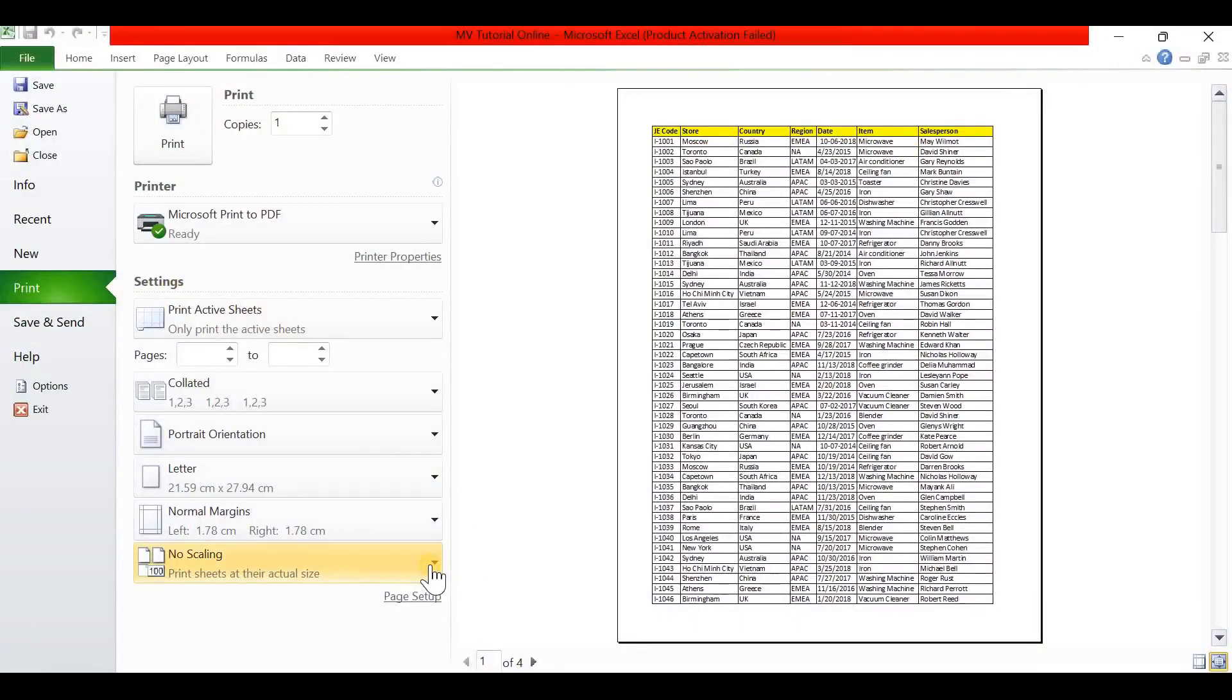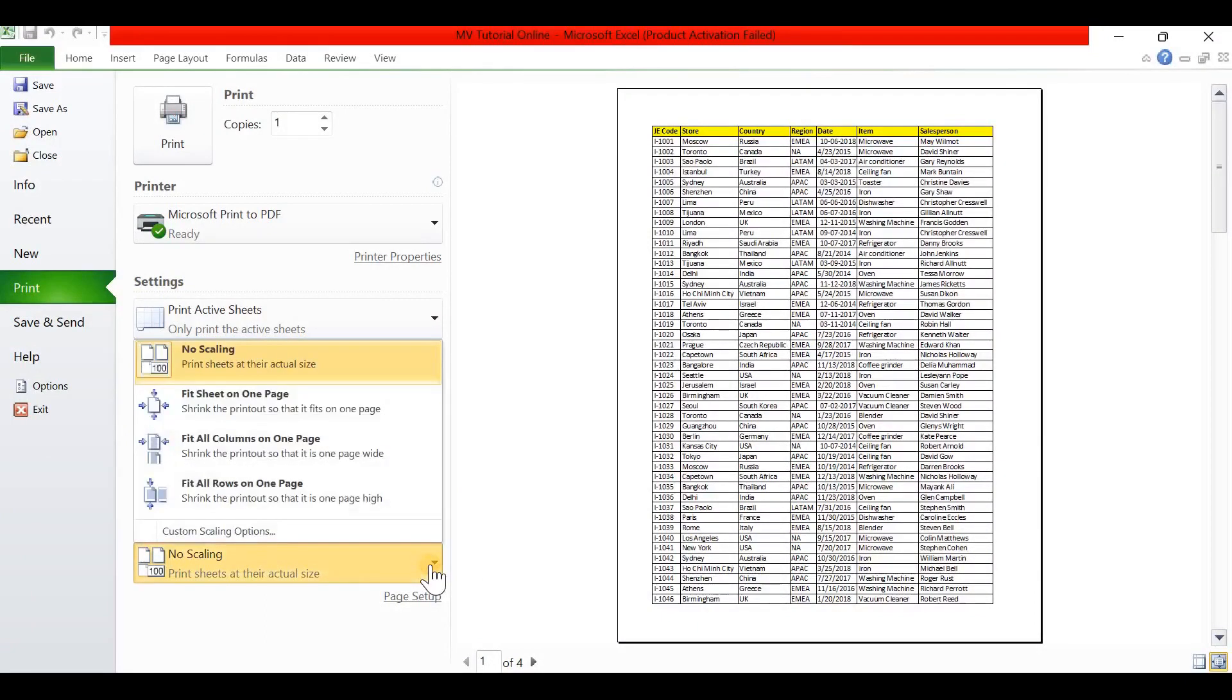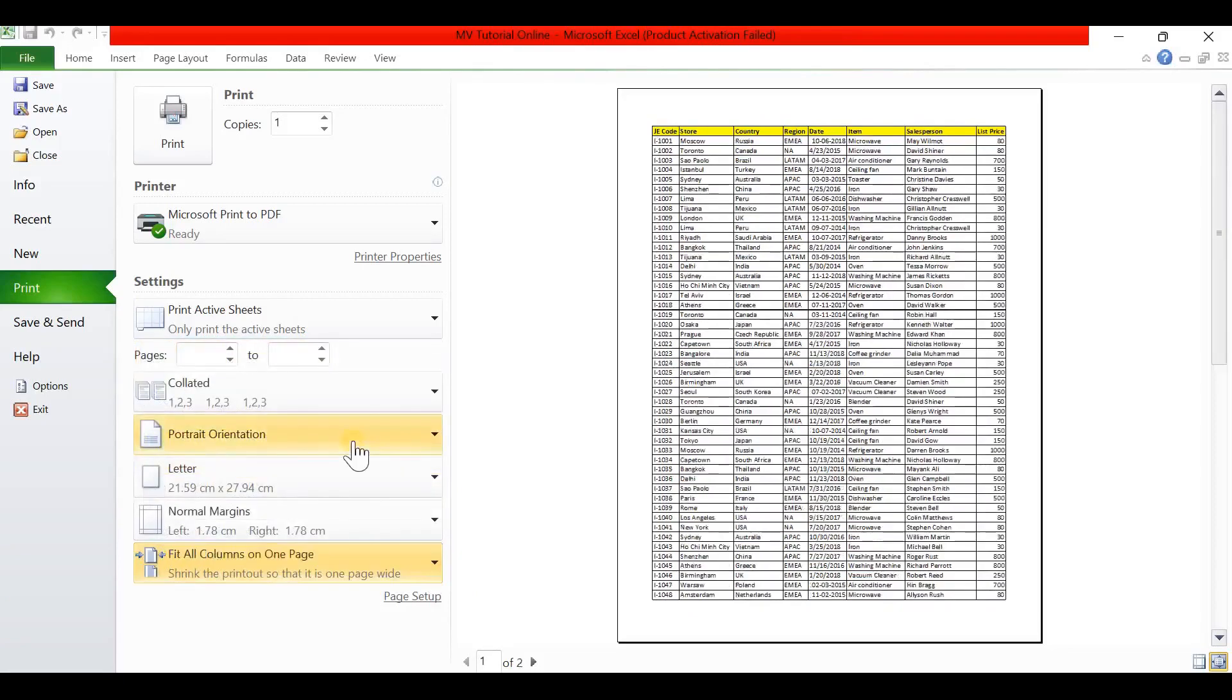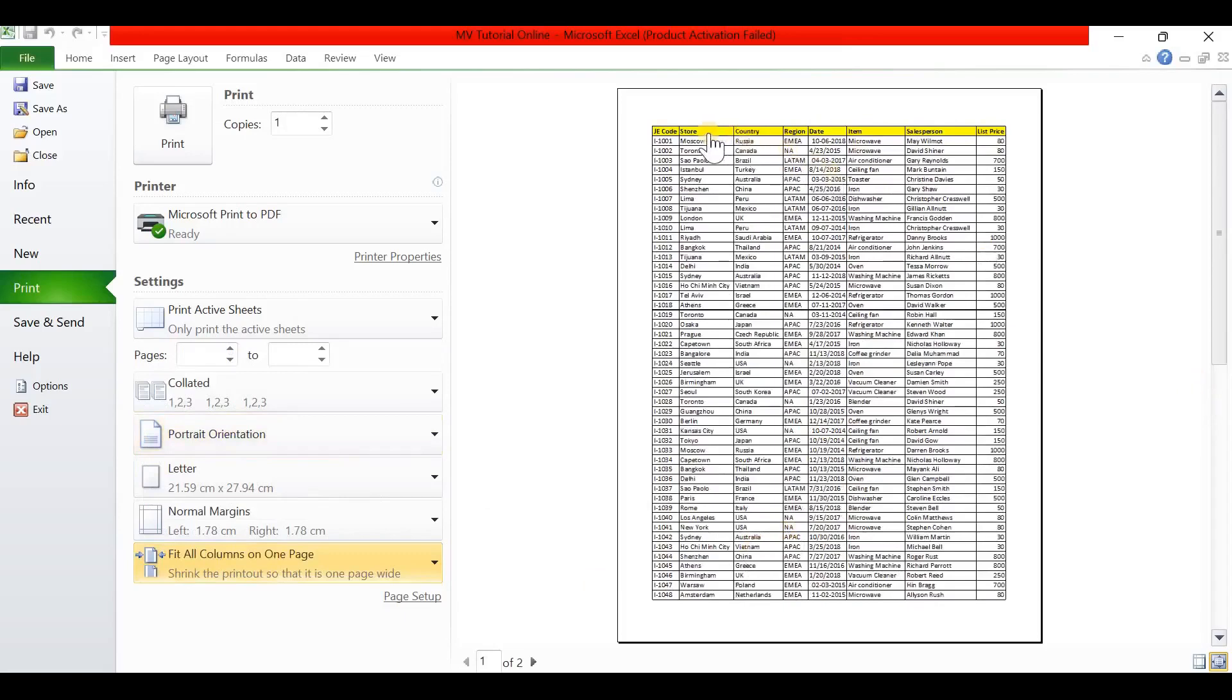First go to Settings, select No Scaling option. Here we can see an option called Fit All Columns in One Page. Select this. Now here we can see all eight columns are available in the print page.